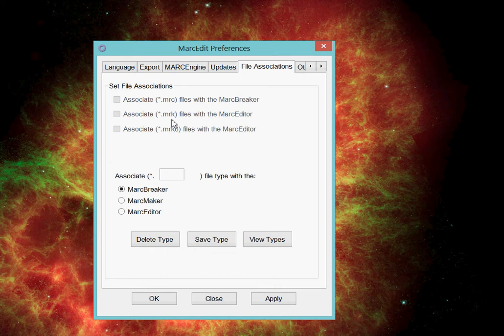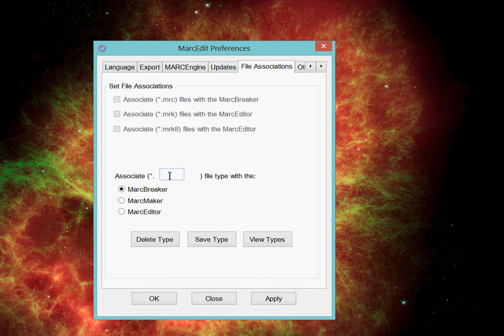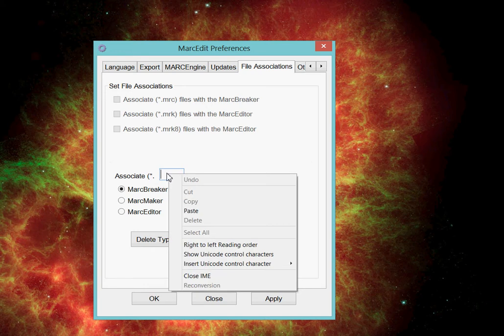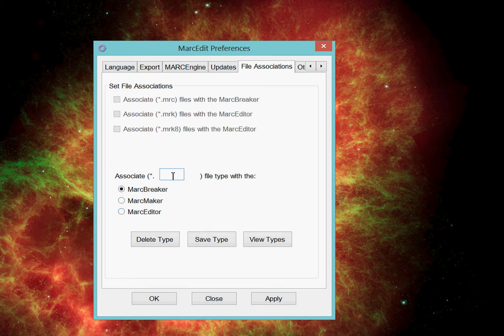However, there's a secondary set of tools here that allow you to associate specific file types with specific actions, particularly the MarcBreaker, the MarcMaker, or the MarcEditor. And these are actually done at the user level, so you don't have to be logged in as an administrator to use this particular tool.